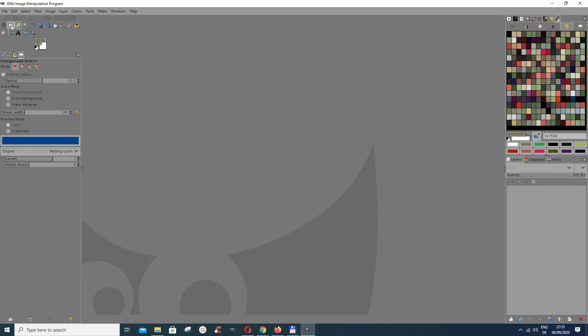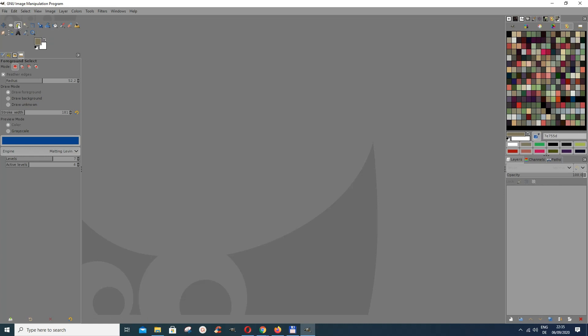In this tutorial we want to look at how to use these selection tools. I already have a video on how to use the rectangle select and ellipse tool, so I would suggest you have a look at it as well. This tutorial will be looking at the free select, scissors select, and foreground select. All these tools can be used to select an object to remove its background.